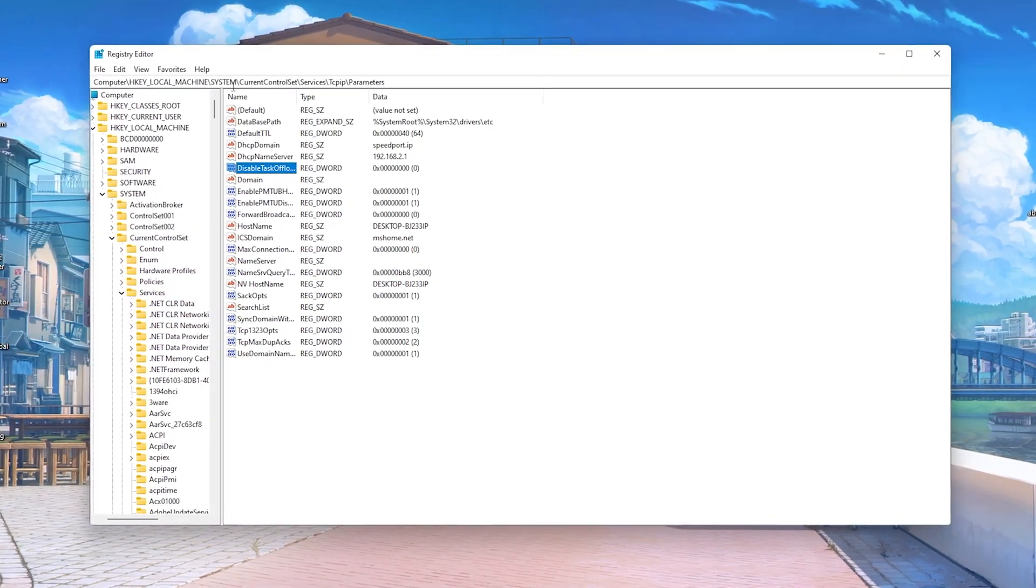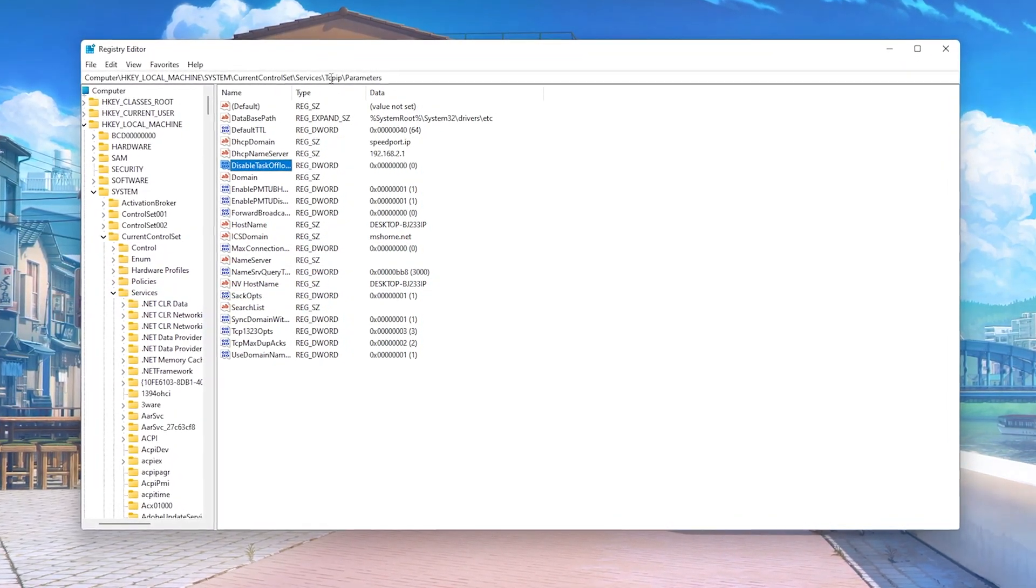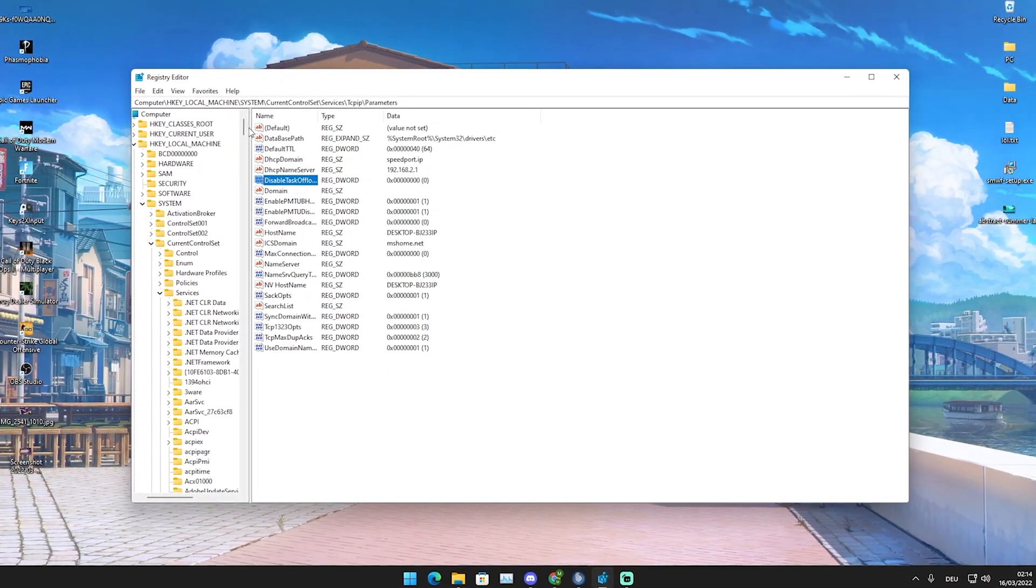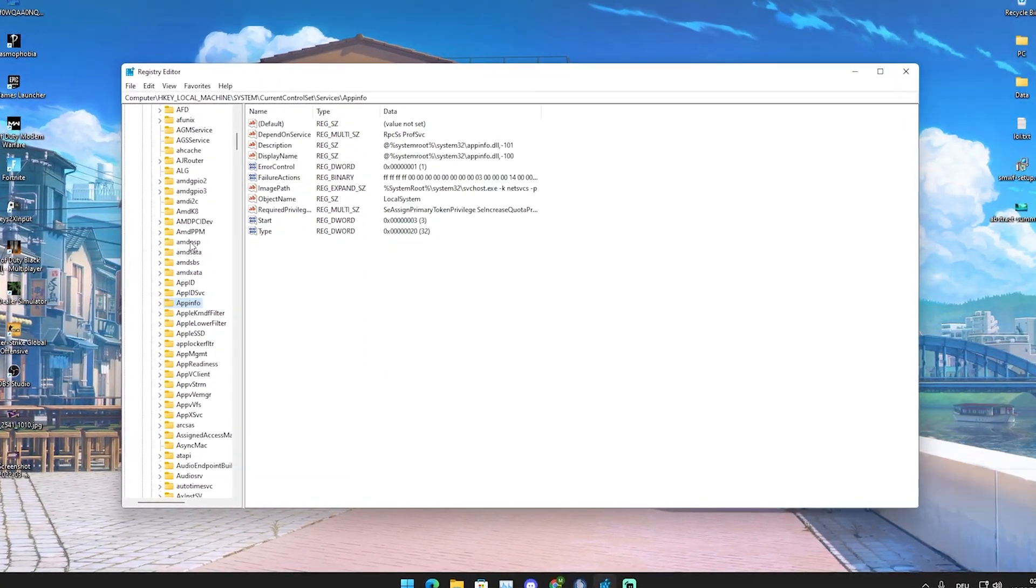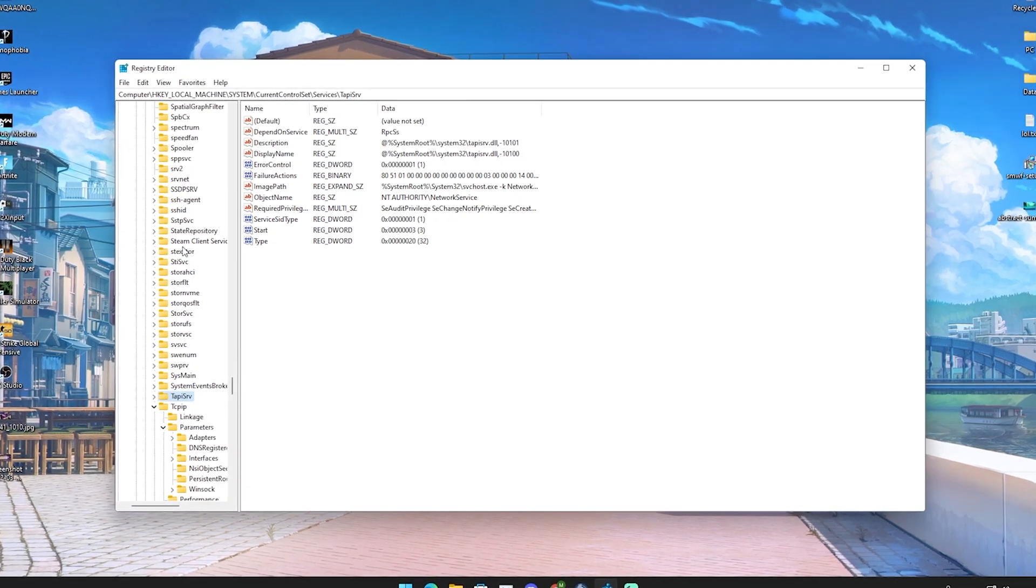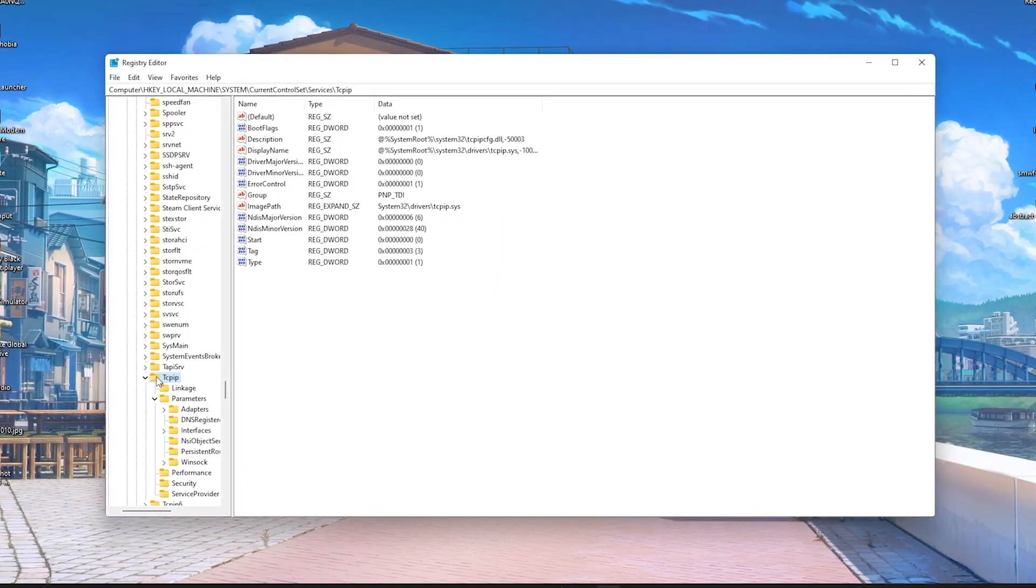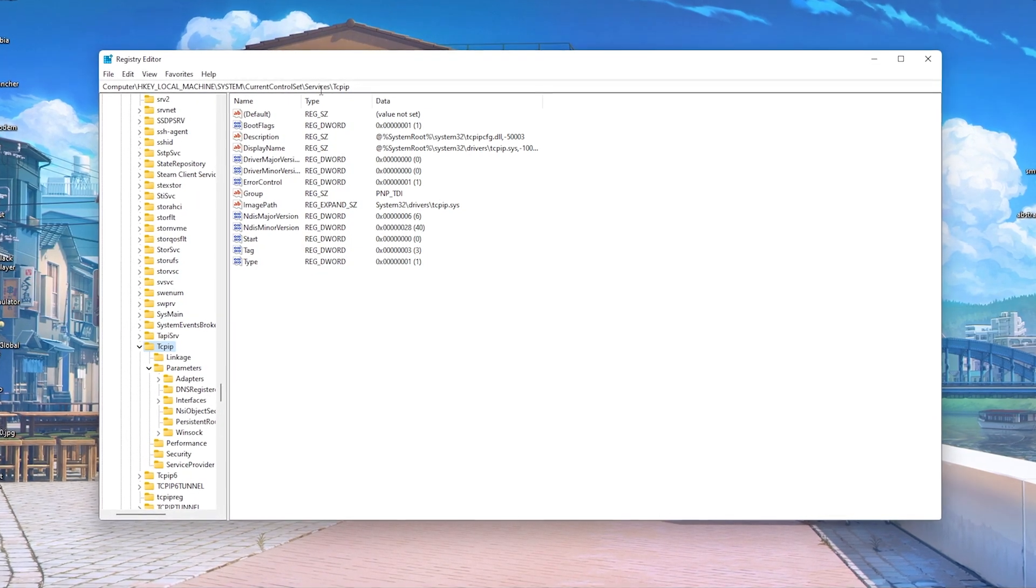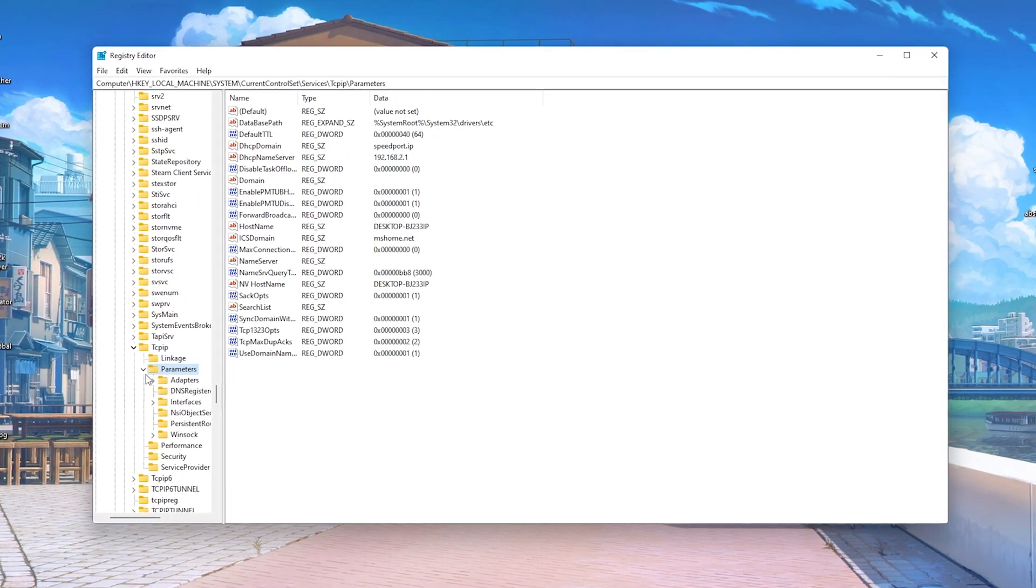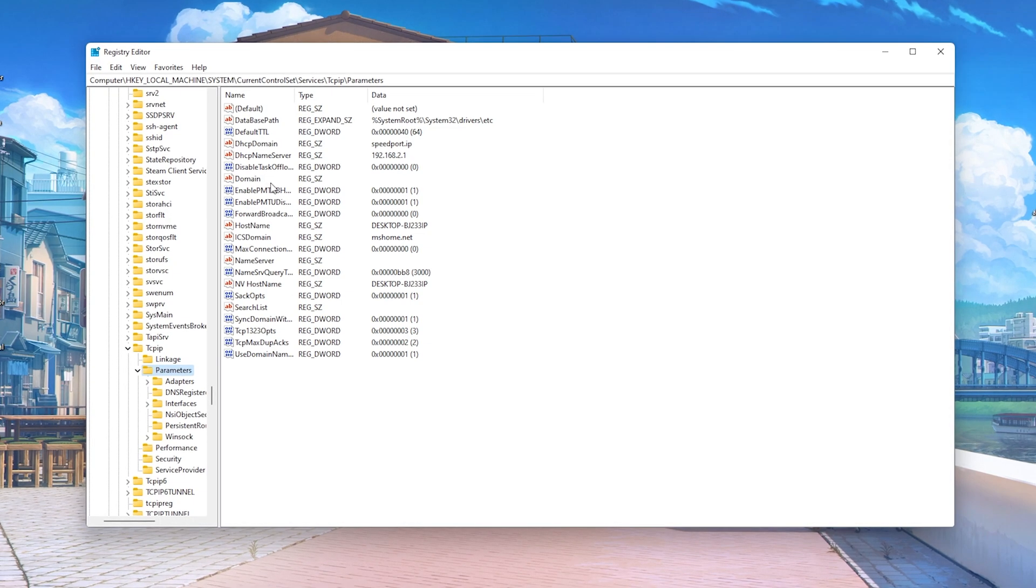Services, and then in Services themselves I go to TCPIP. So what you're going to do is simply click into Services, press T on your keyboard, and then you'll see TCPIP. Simply open it up and go over onto Parameters.